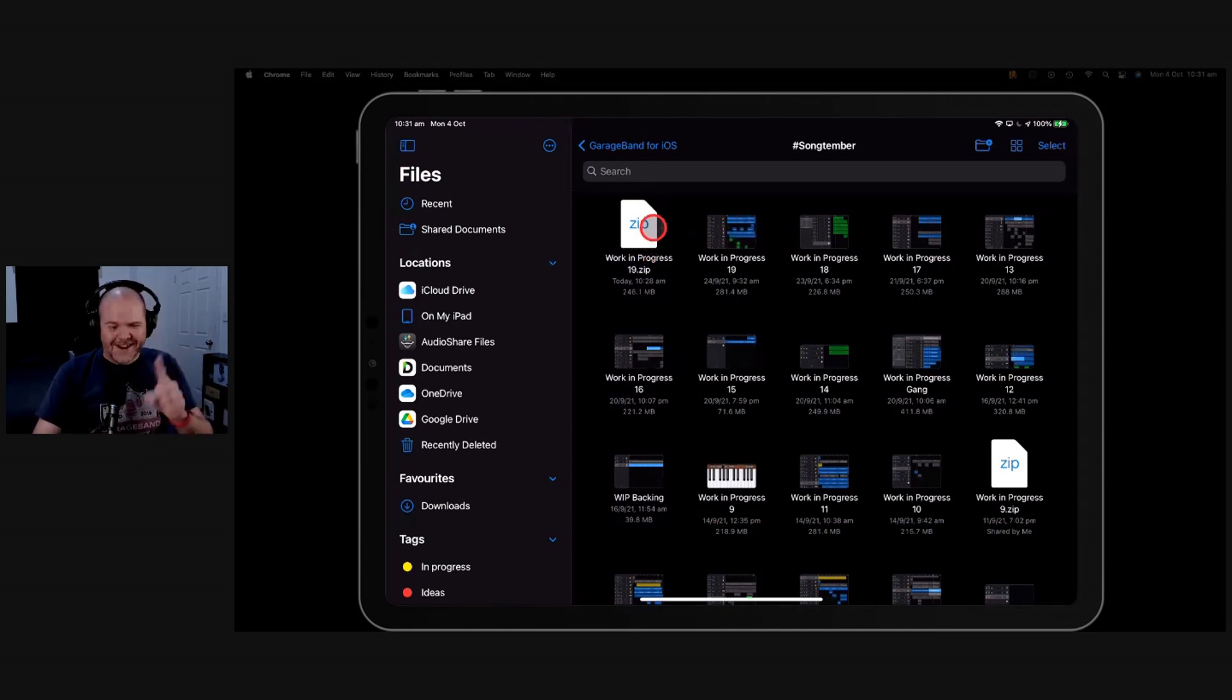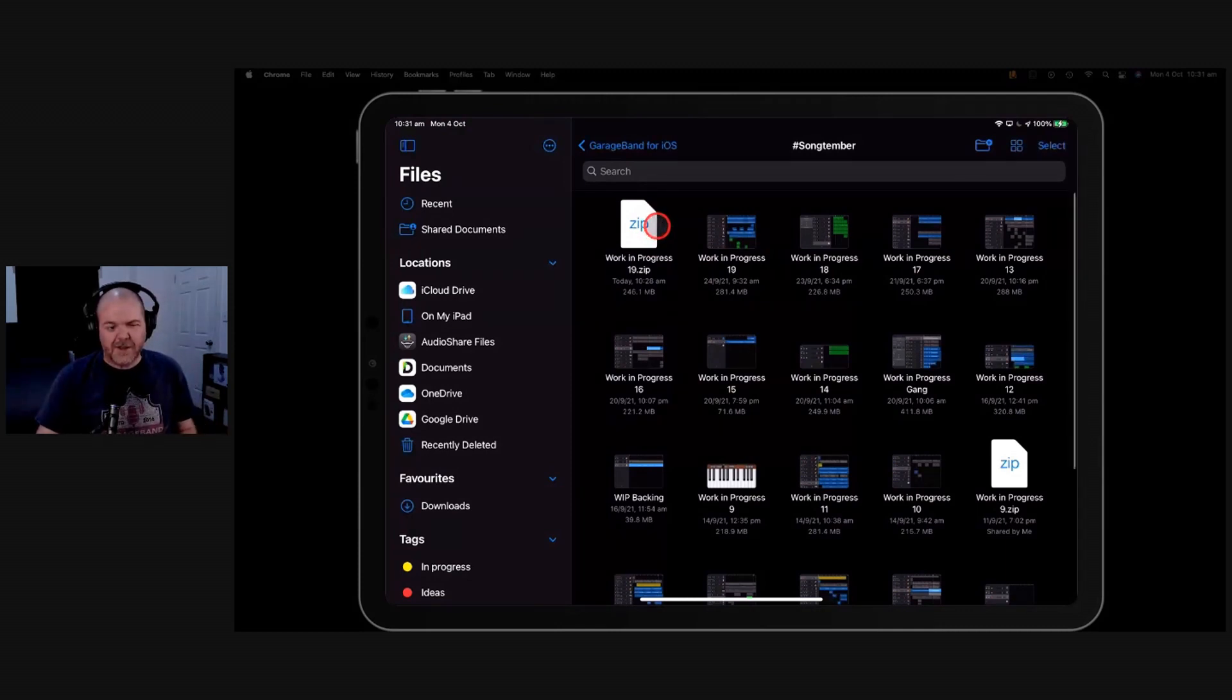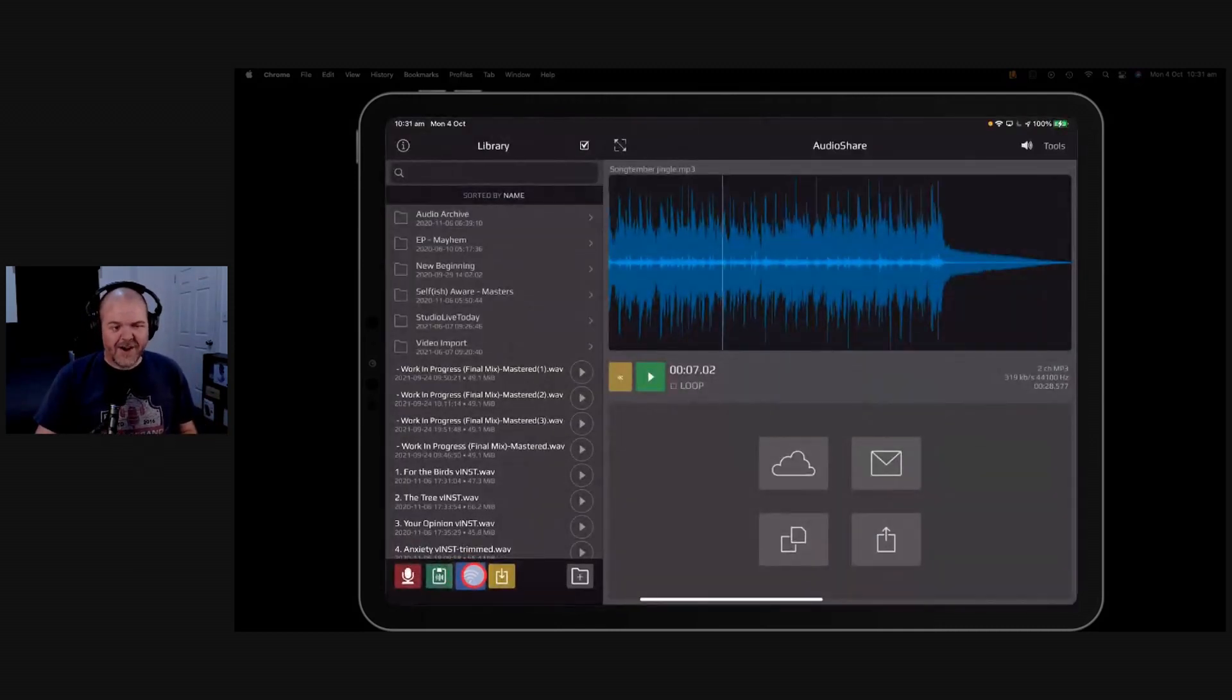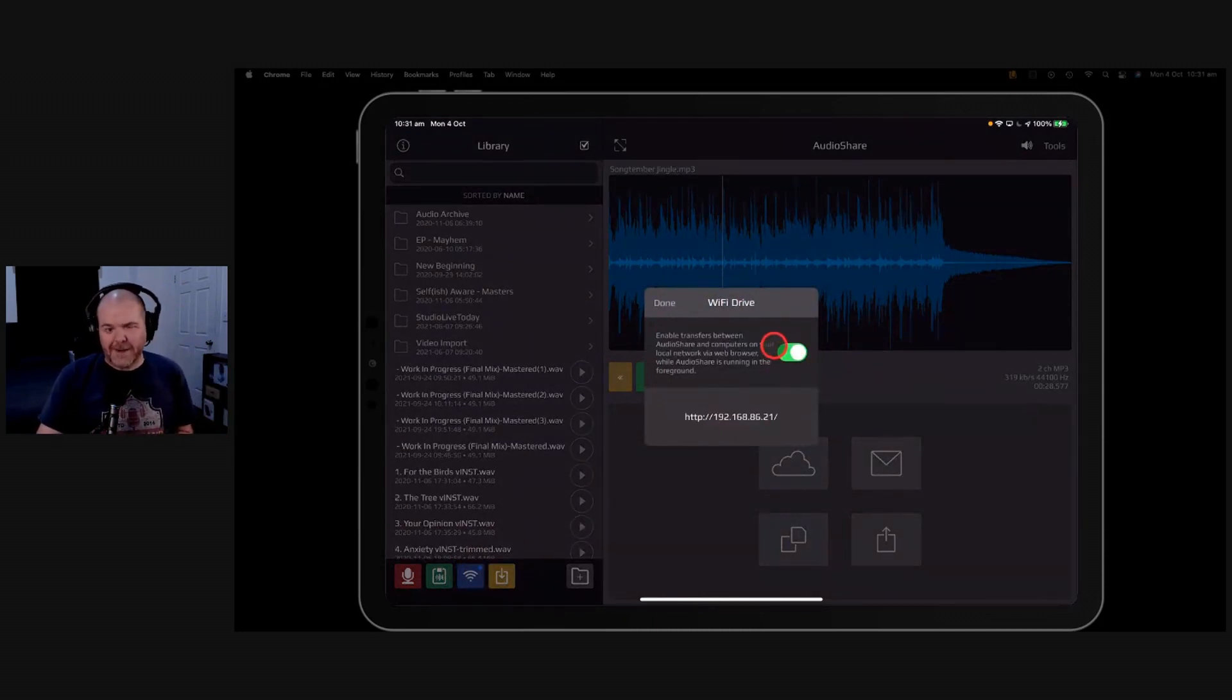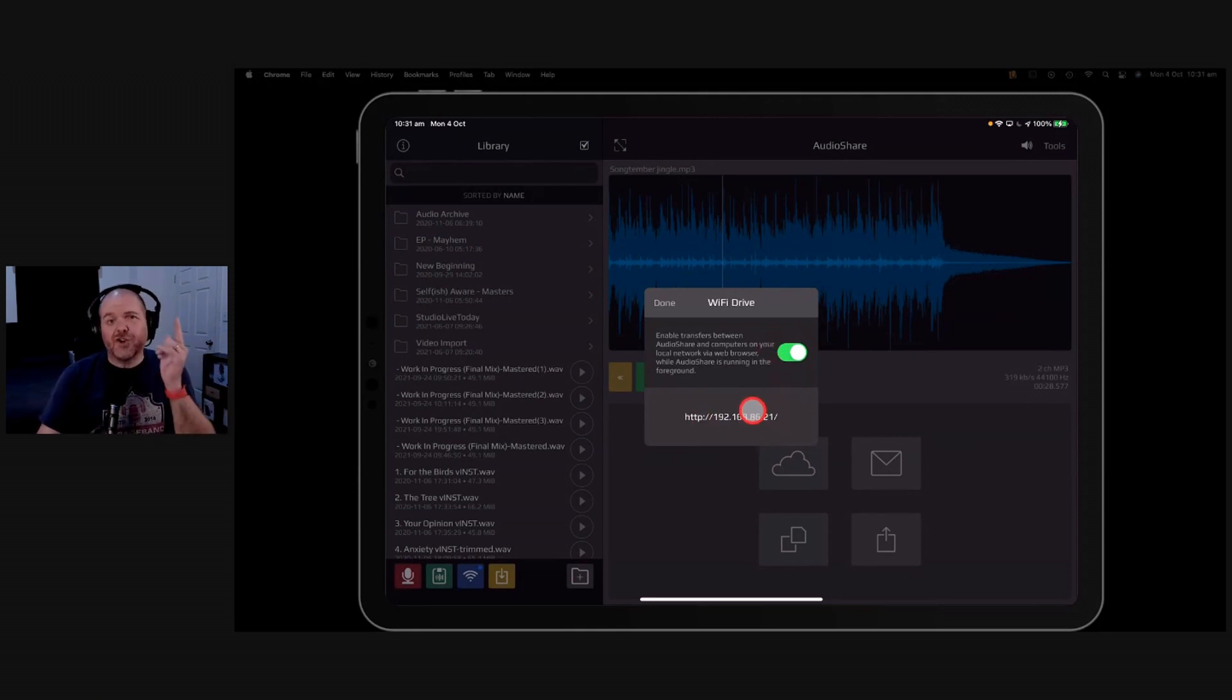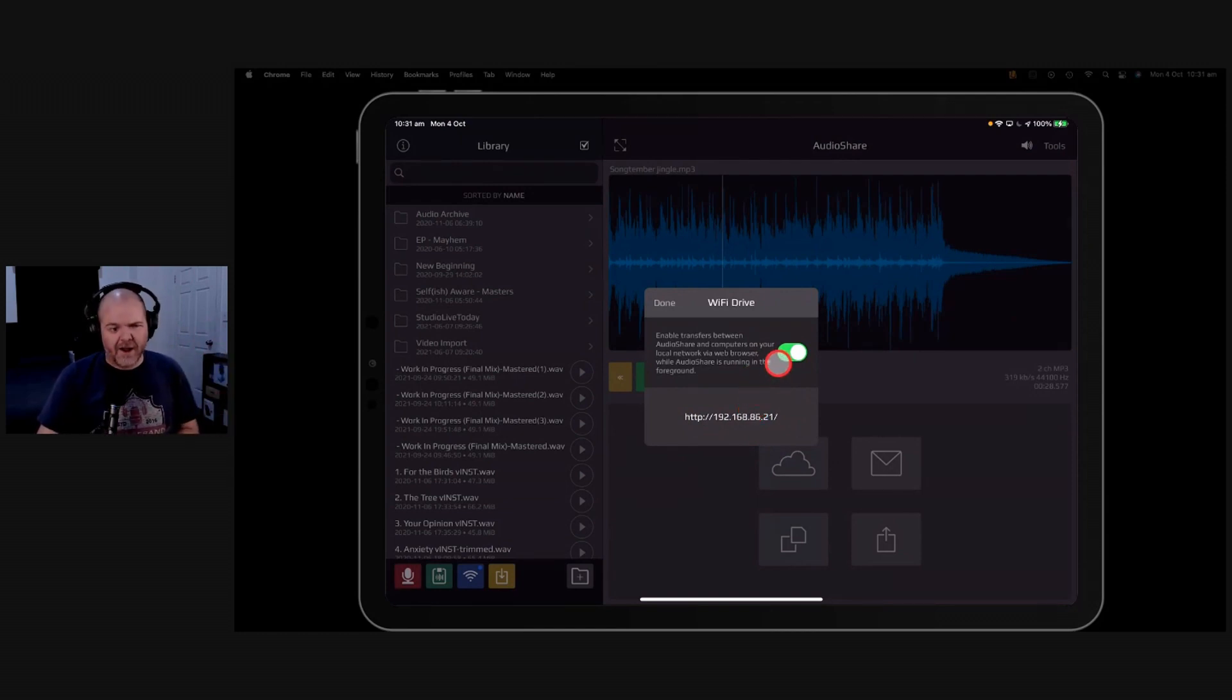And of course, guess what? You can use this to actually send it off to another device. So if we use something like the WiFi Drive here in AudioShare, guess what? We can use this to actually transfer those files to our Mac or our PC. So you can just go to a web browser, type in that address, and you can download those directly. And then you can save them to your backup drives, save them to your flash drives, save them to your local hard drives. It's a very cool way to back up your GarageBand projects.